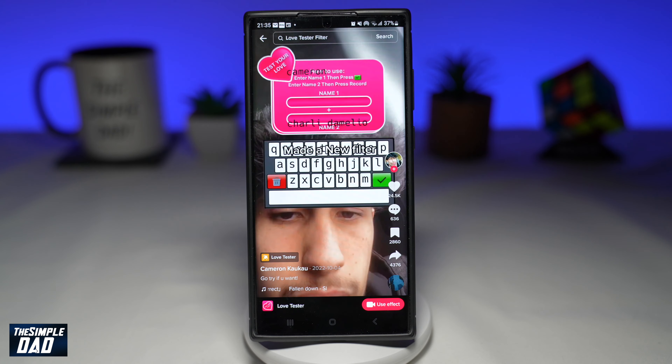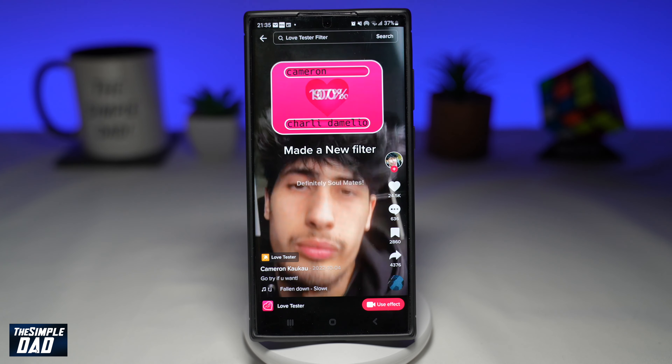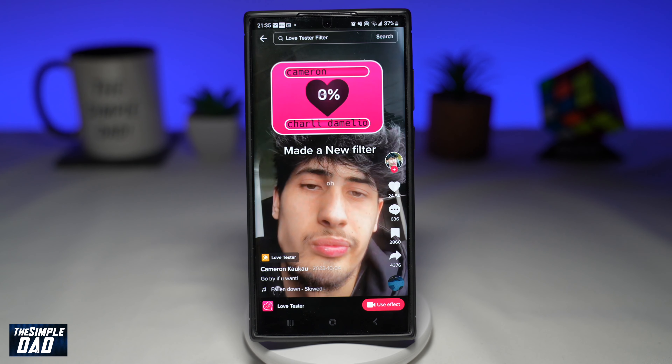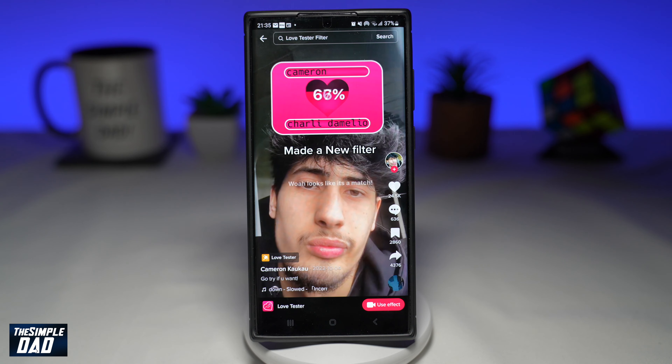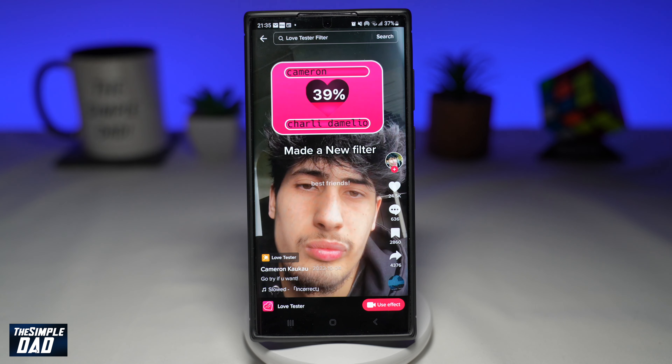Welcome to another Simple Dad TikTok tutorial. In this video, I'll show you how to create the Love Tester video trend on TikTok.